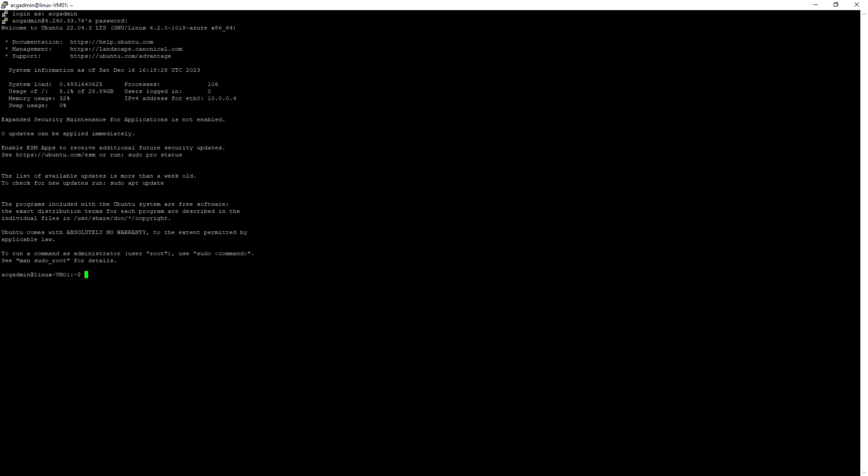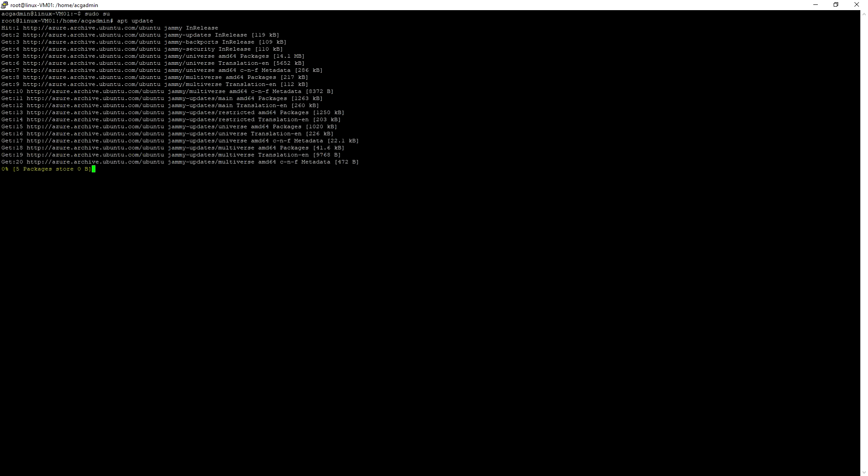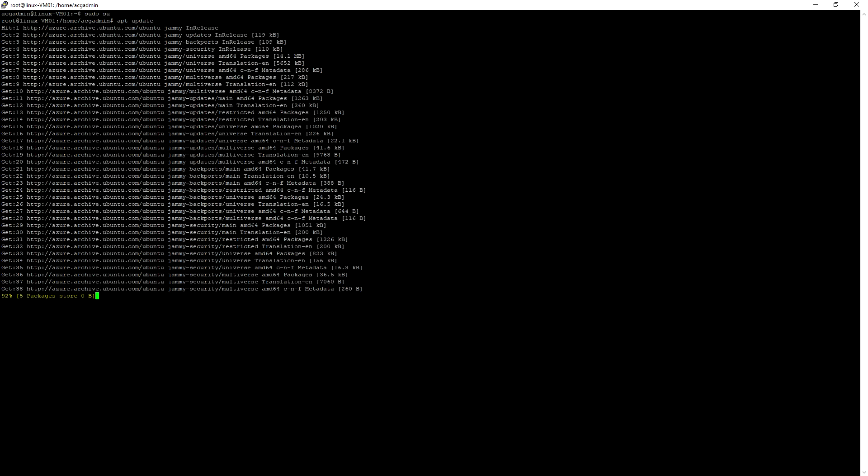Now I have logged into the Linux VM that I deployed in Azure. You can become root, and then you can update using the apt update command. You can upgrade if there are any patches available.